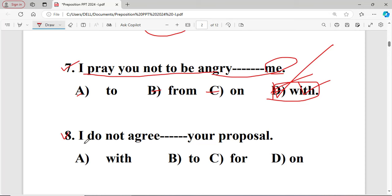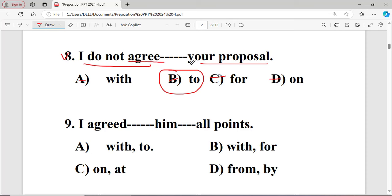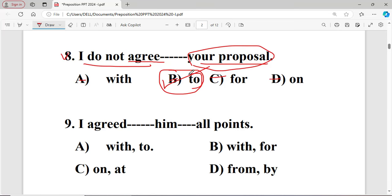Question number eight: I do not agree dash your proposal. Options are: A with, B to, C for, D on. The right answer is B — 'to' — because here 'agree' is used before a thing; your proposal is a thing, so option B 'to' is correct. When a thing is used with 'agree', we use the preposition 'to'. For things: 'to'; for persons: 'with'.